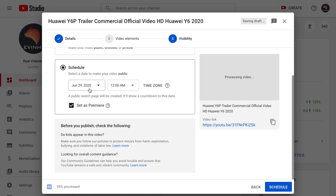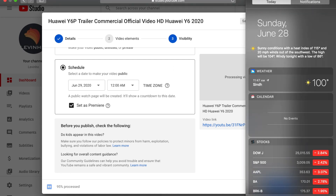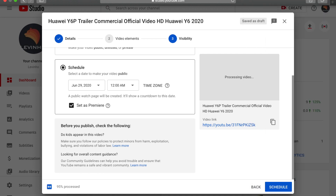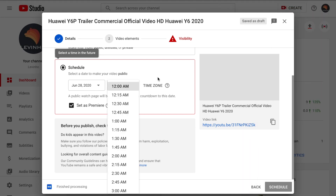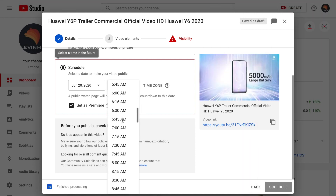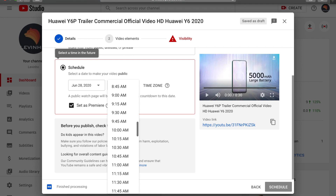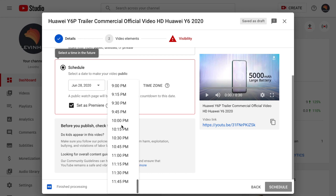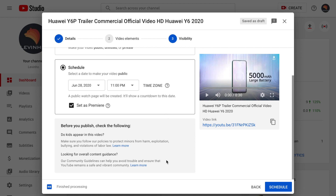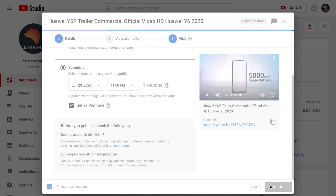Make sure to select the time at which the premiere is going to be live. For example, it's Sunday the 28th and I'll go for 9:30 p.m., or whatever time you select — say 12 p.m. Then click the button called Schedule. That way the video is going to be scheduled and set as a premiere on YouTube.